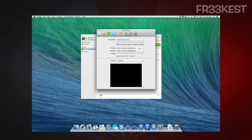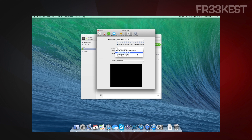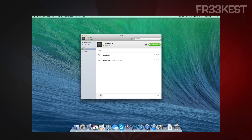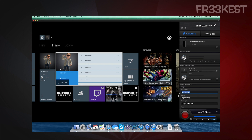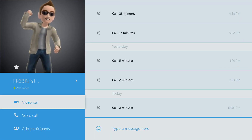For the microphone, select SoundFlower 64 channel — we don't need a mic on this account. For ringing, set it to System, and for speakers, select SoundFlower 2 channel. That's where we want all the audio to be sent. Then go over to the capture recording software and select the microphone input as SoundFlower 2 channel, and turn it on.